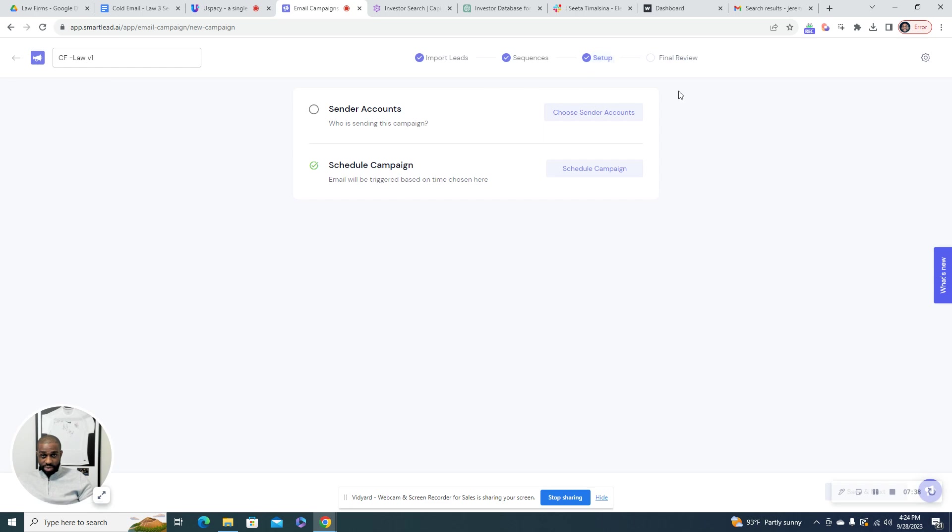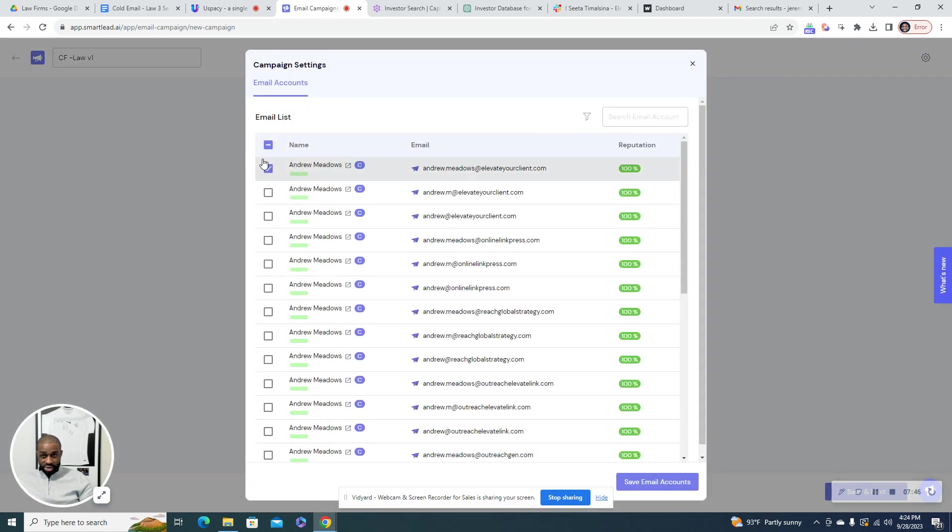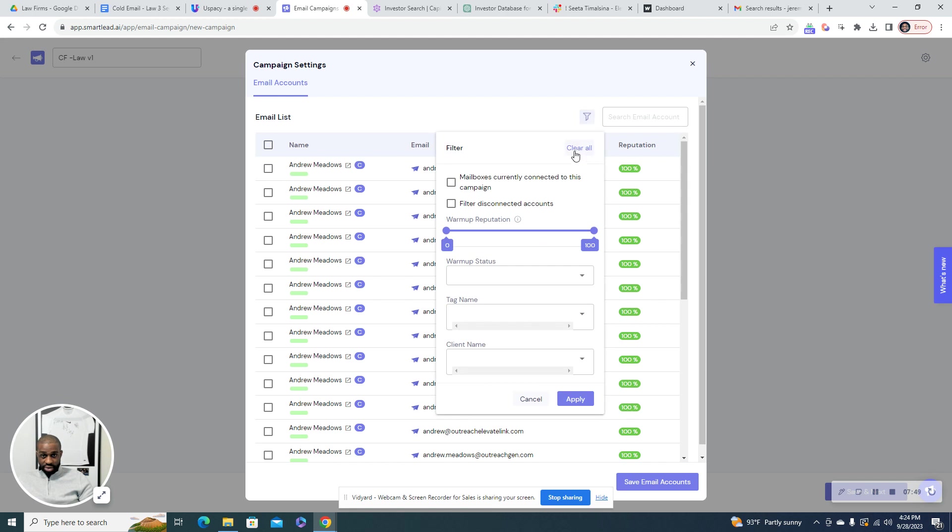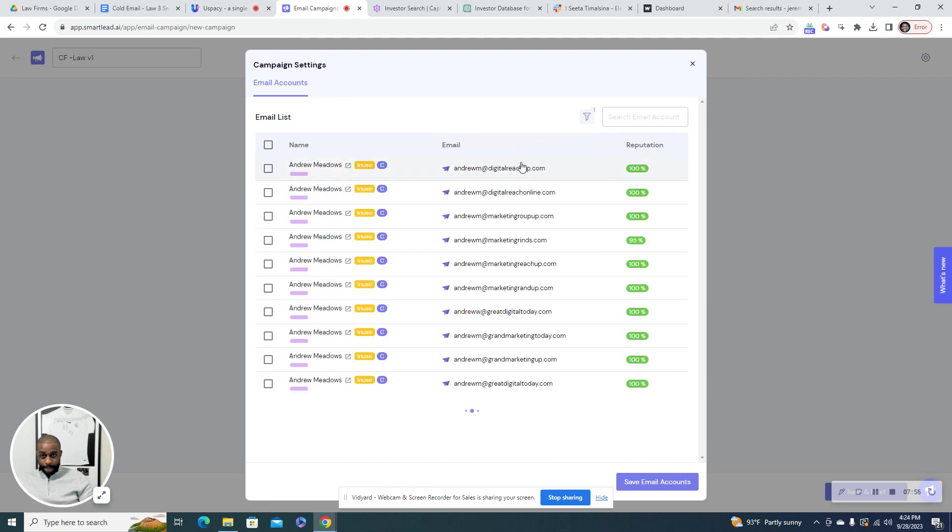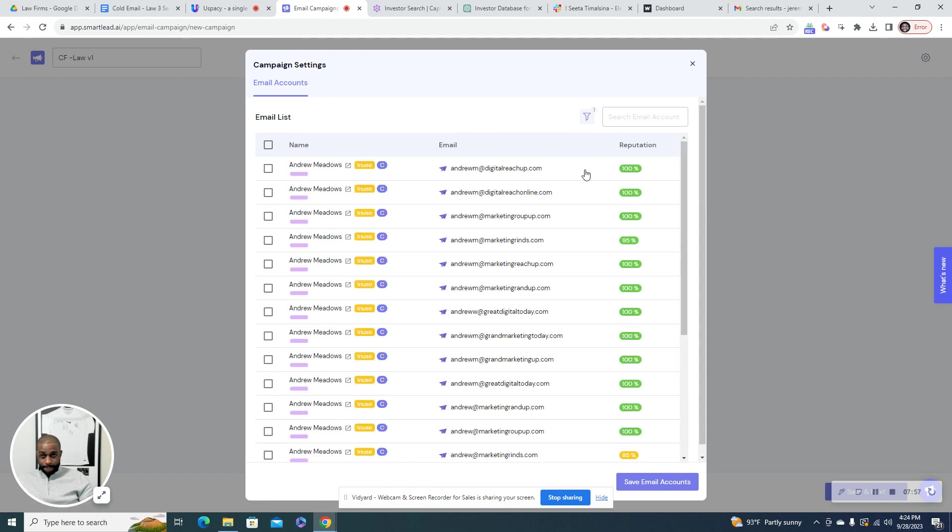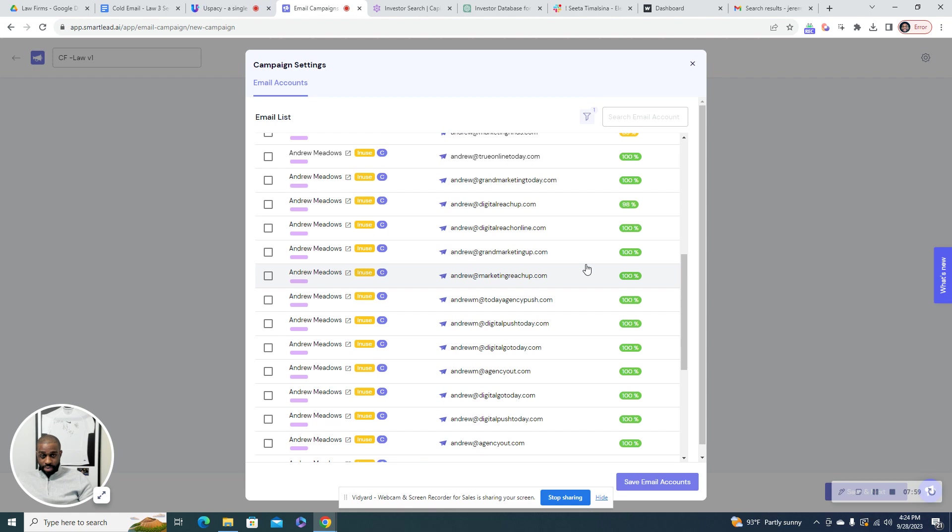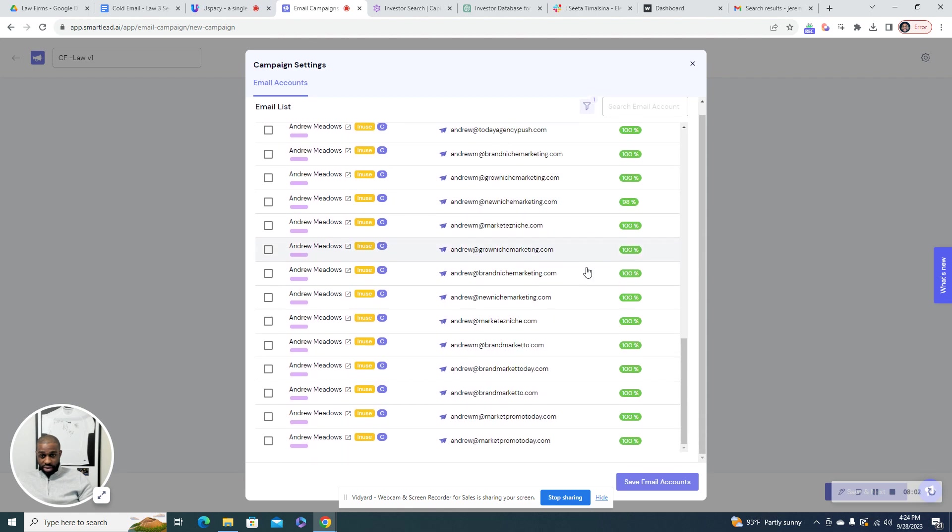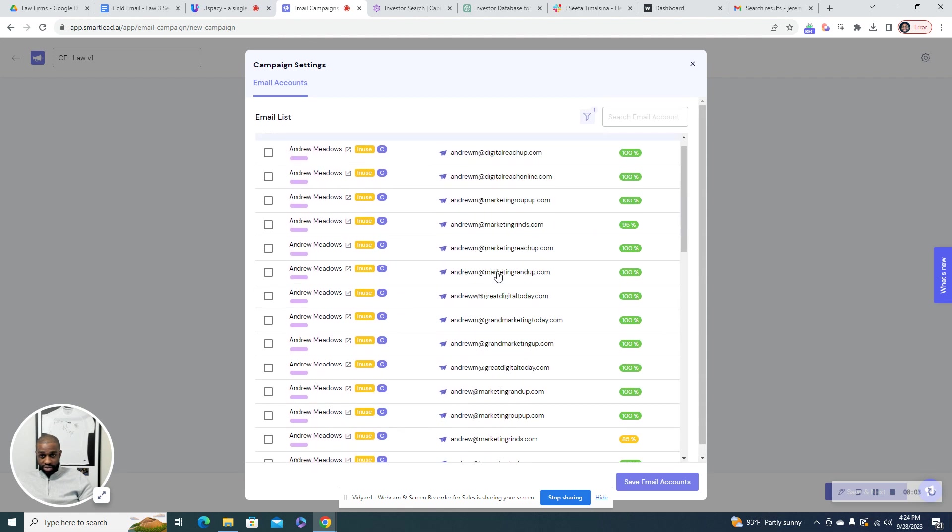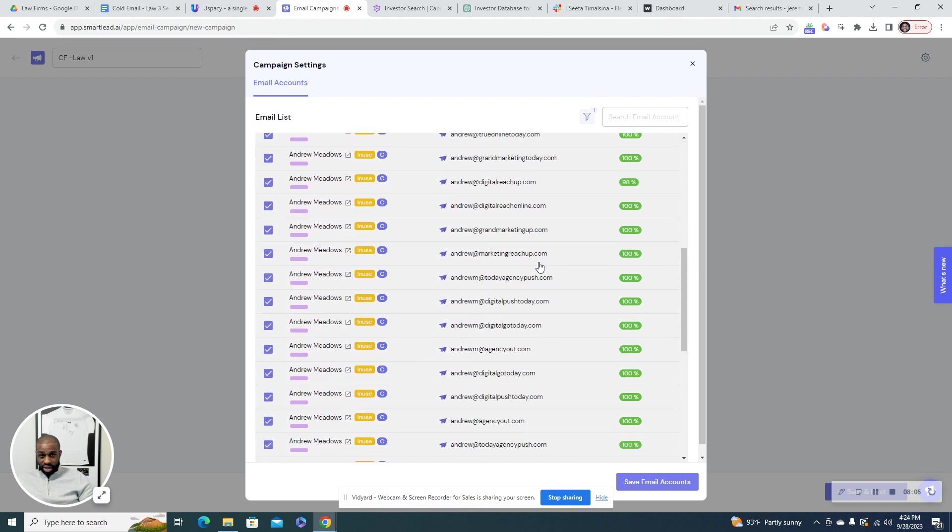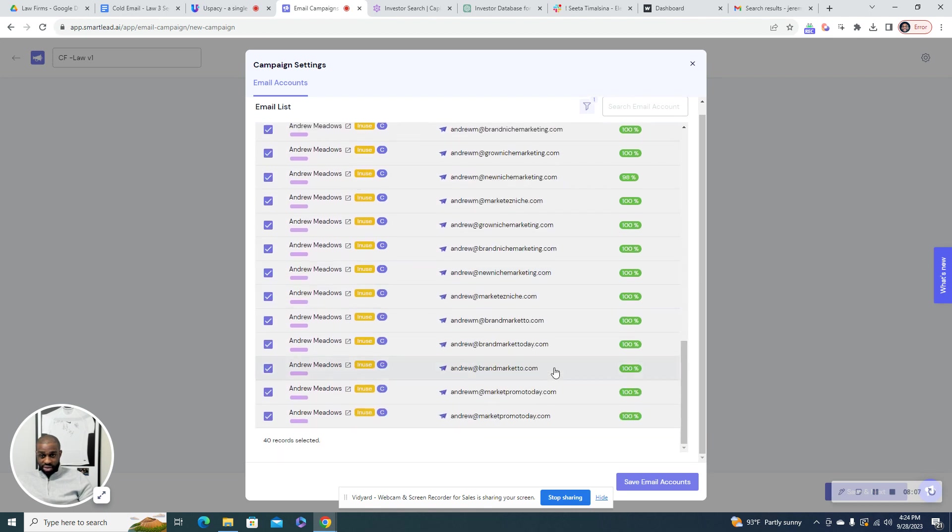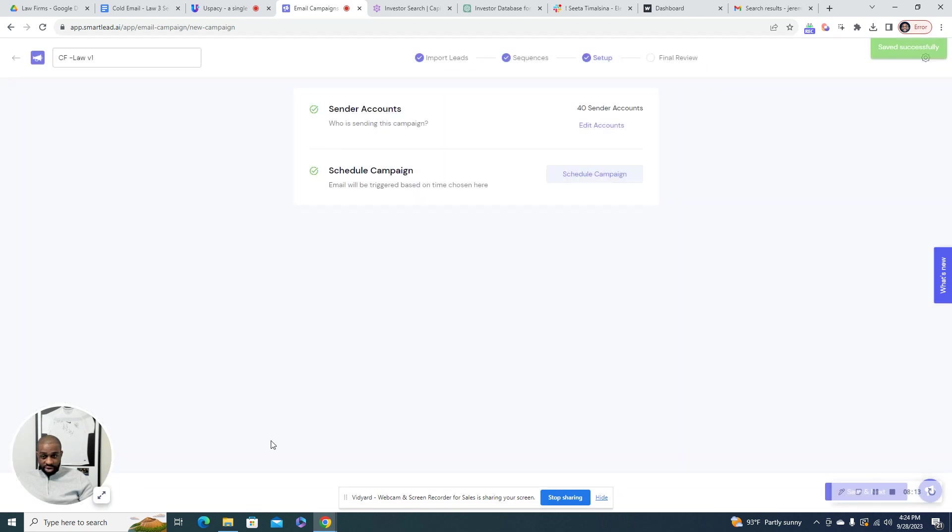So since I already have this info, it skipped it, but this was the next section. So then you're going to add in your email accounts. So I'm going to add in my accounts. So I'm going to add all these. It says in use, but they're not. So save email accounts. So that's 40 accounts.